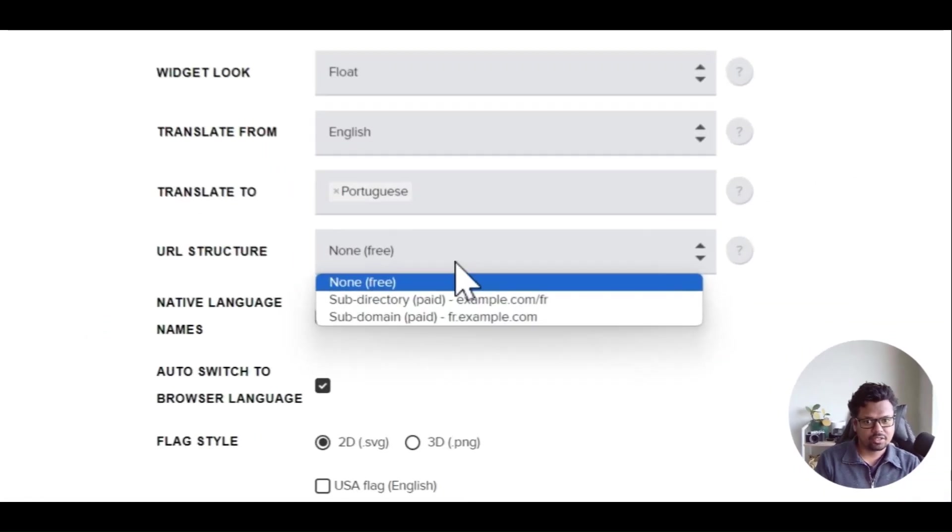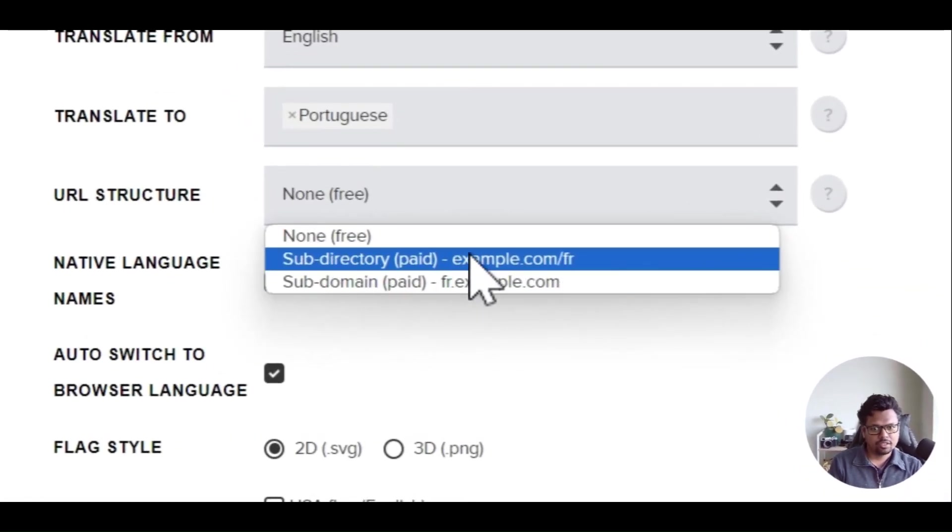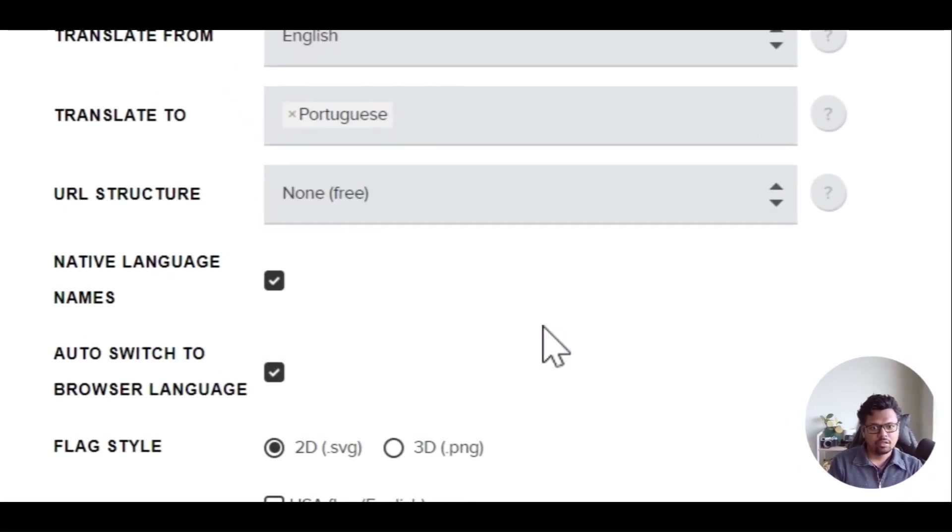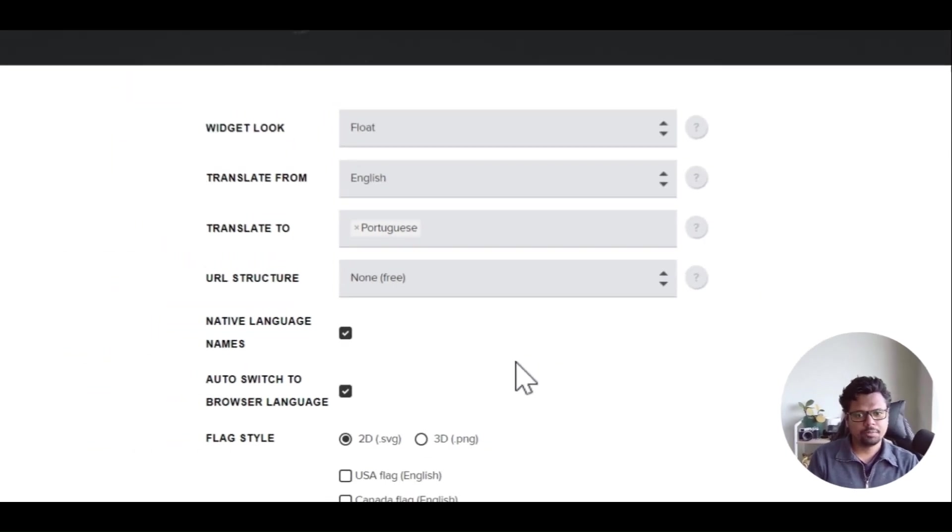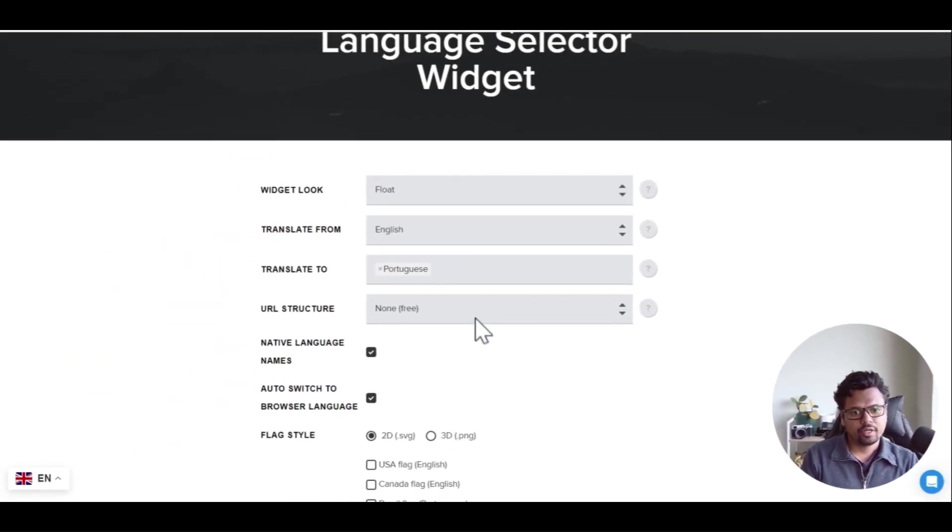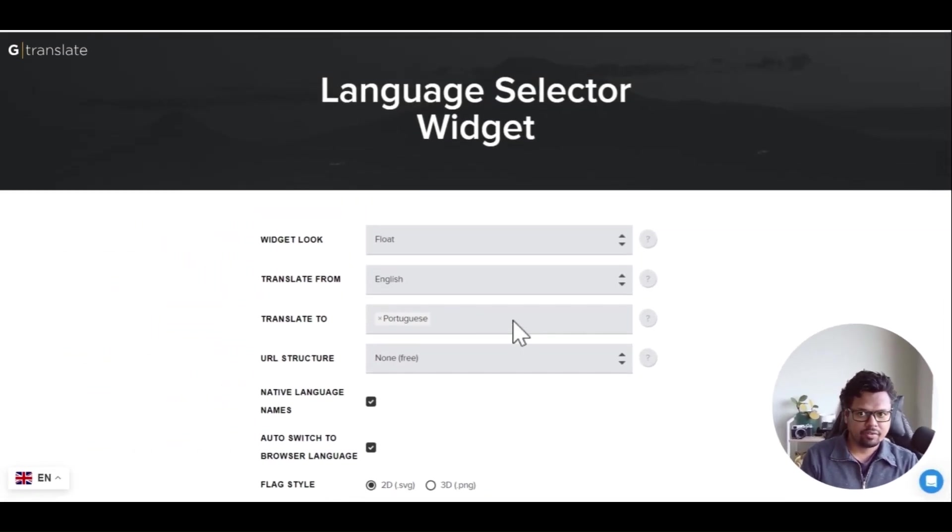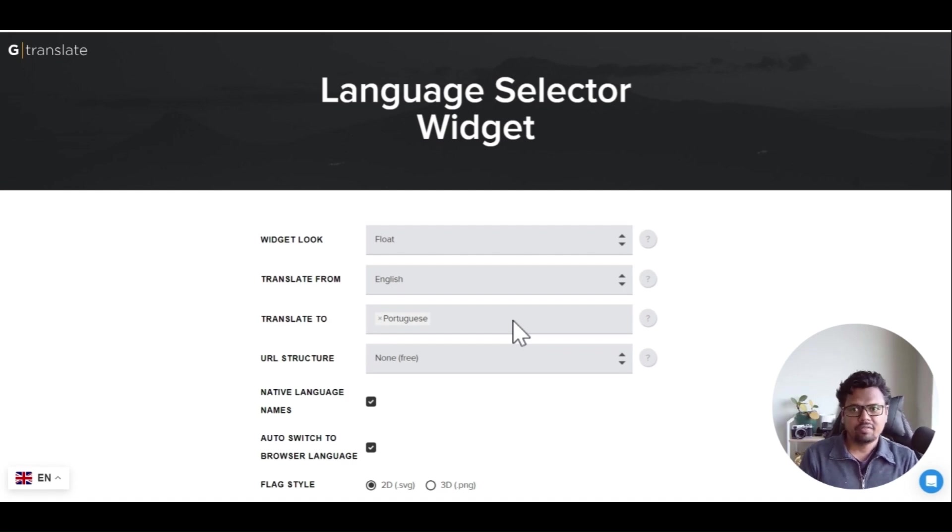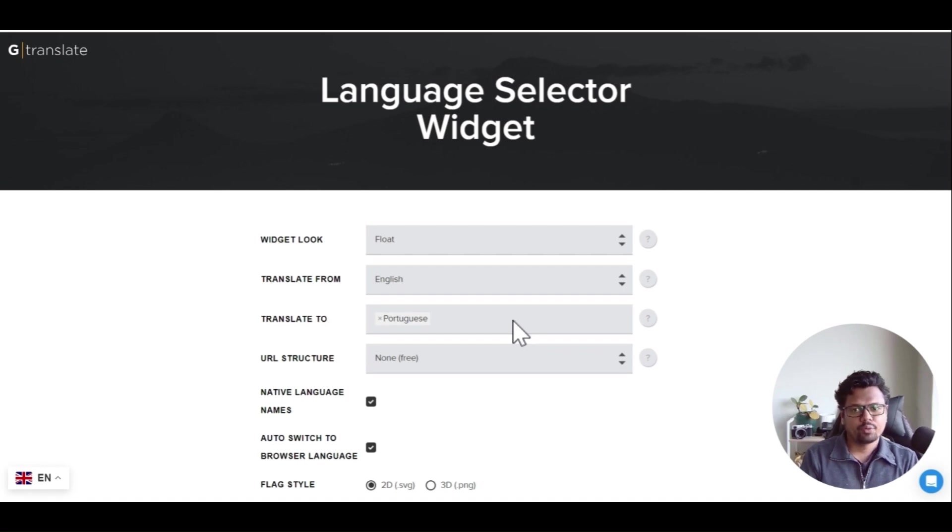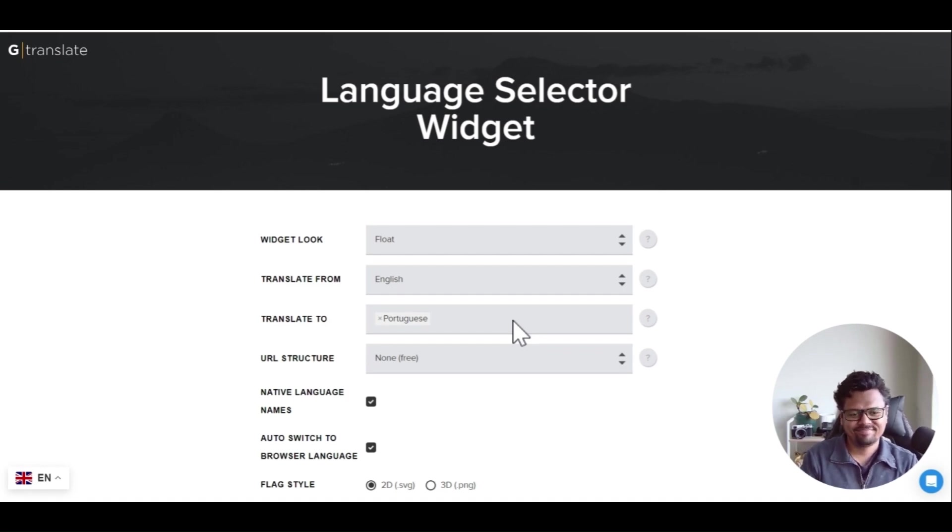If you want a URL structure and similar features for better SEO purposes, you can upgrade. Otherwise it's completely free. I hope this is helpful. I will leave the link to this website in the description. If you have any questions please let me know. That's all for now. Thank you.